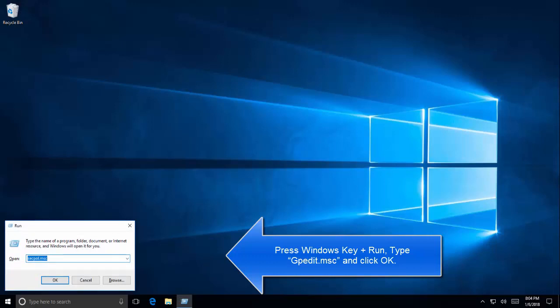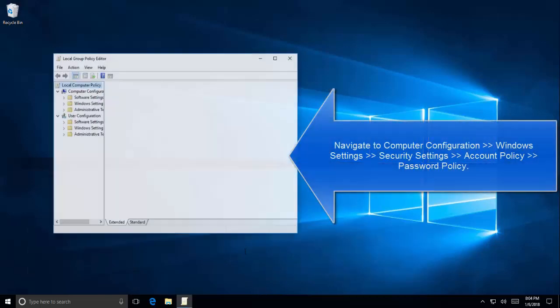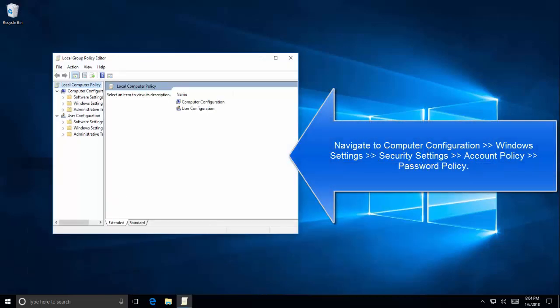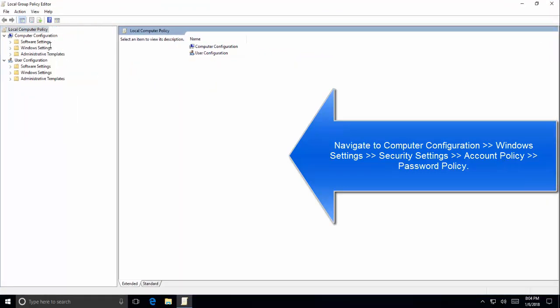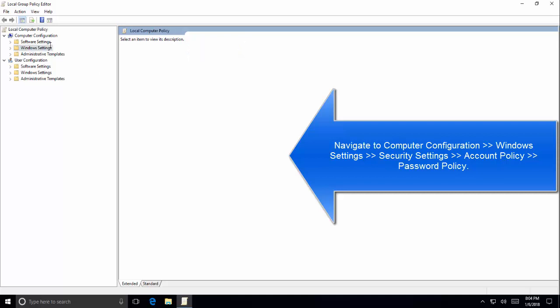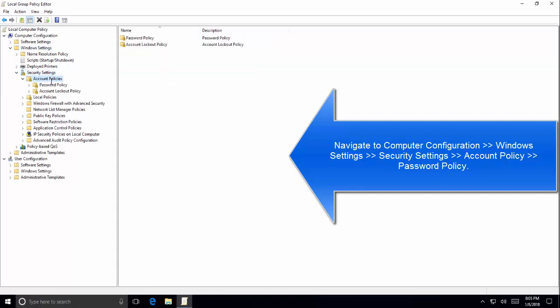Once you are in group policy editor, expand computer configuration, then Windows settings. In Windows settings, expand security settings, then expand account policy, and then click on password policy. In the password policy node, change the maximum password age to zero. This will set the password to never expire.